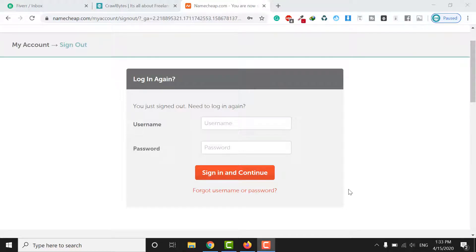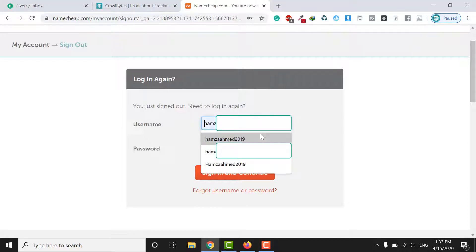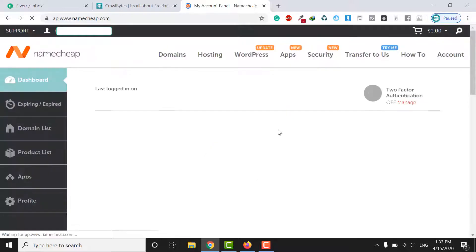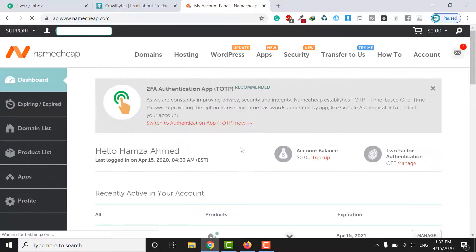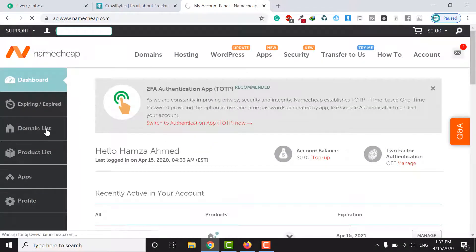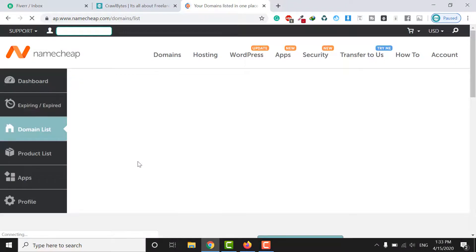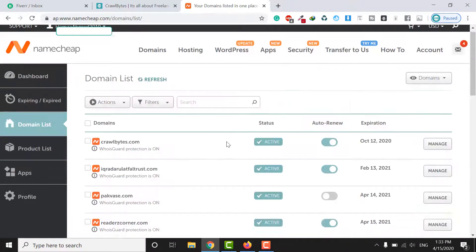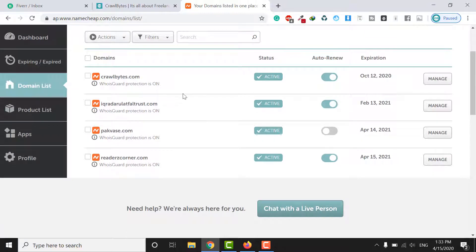In this tutorial, we will see how we can add the Namecheap domain in Namecheap hosting. First of all, you need to log in to your Namecheap account. On the left side, click on Domain List — this is the list of your domains.